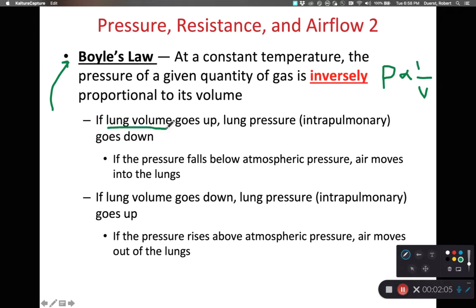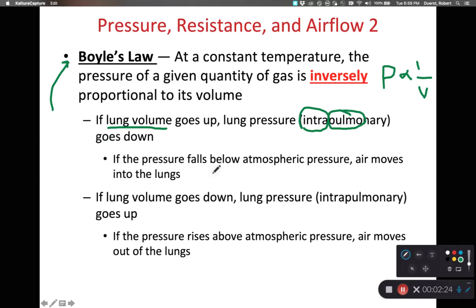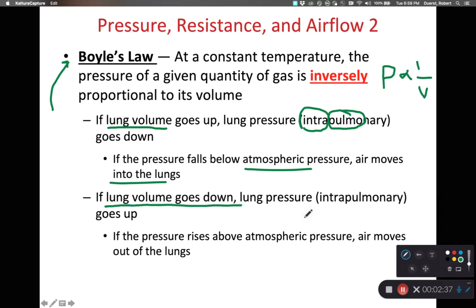So if lung volume goes up, the lung pressure — also known as intrapulmonary pressure, where 'intra' means inside and 'pulmo' means lung — goes down when volume goes up. This means that the pressure in our lungs would be less than atmospheric pressure, and that causes air to go from the outside atmosphere into the lungs. On the other end, if we decrease our lung volume, the intrapulmonary pressure goes up and air moves out of the lungs.